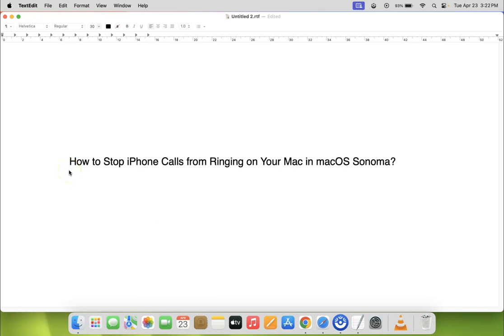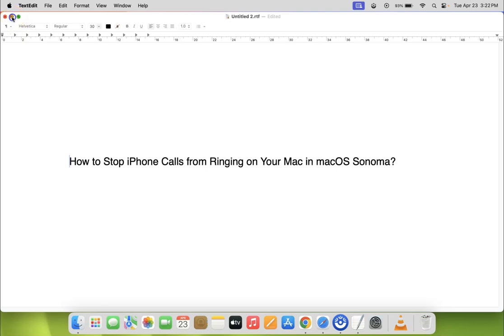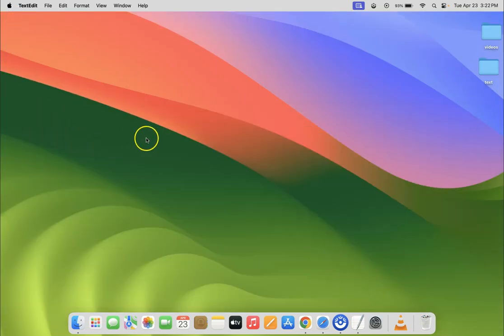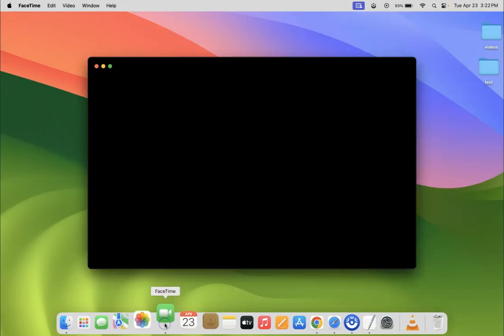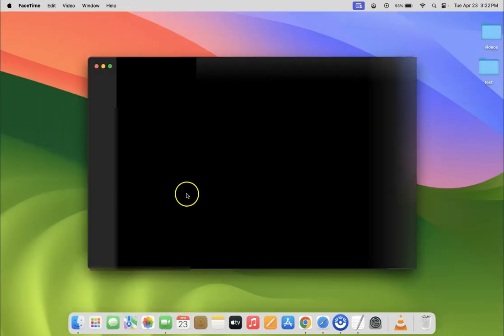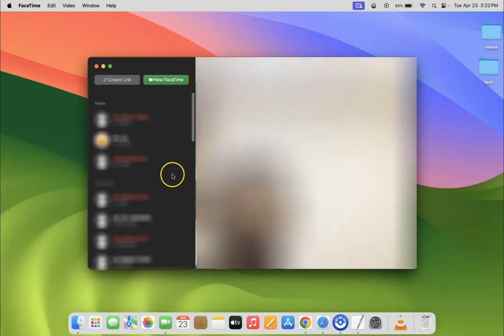Hi guys, in this video I will show you how to stop iPhone calls from ringing on your Mac in macOS Sonoma. So let us start. Let me minimize this file first. Just open your FaceTime app — you can see it's opening and it's opened. After that you have to click on FaceTime in the menu bar.